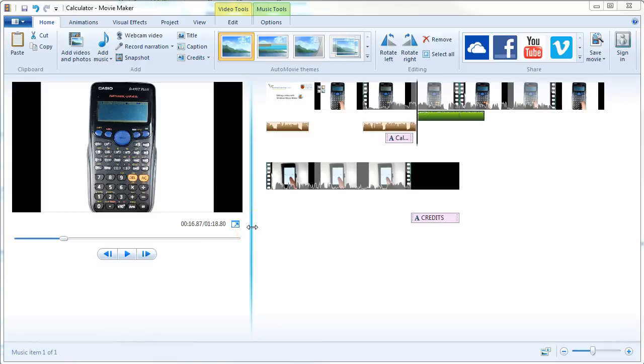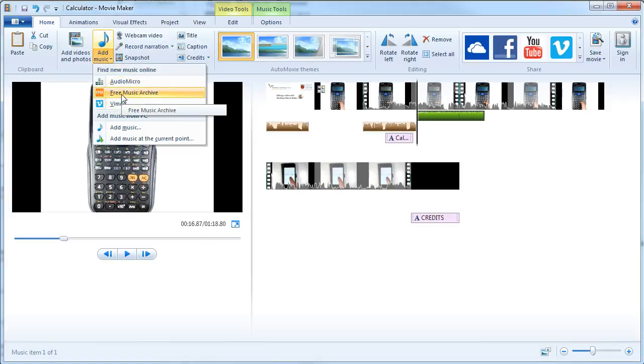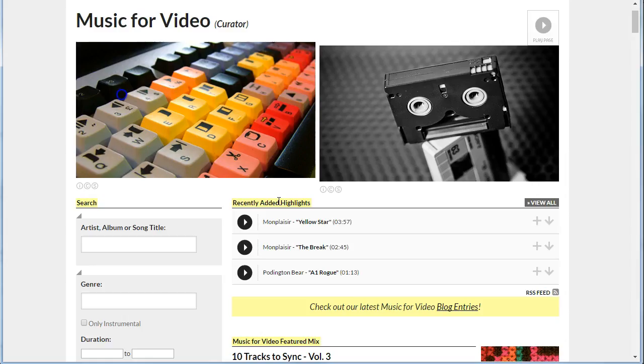To search for music to add to your video, you can go to the Add Music tab and choose one of these sources. So if, for example, you go to Free Music Archive,